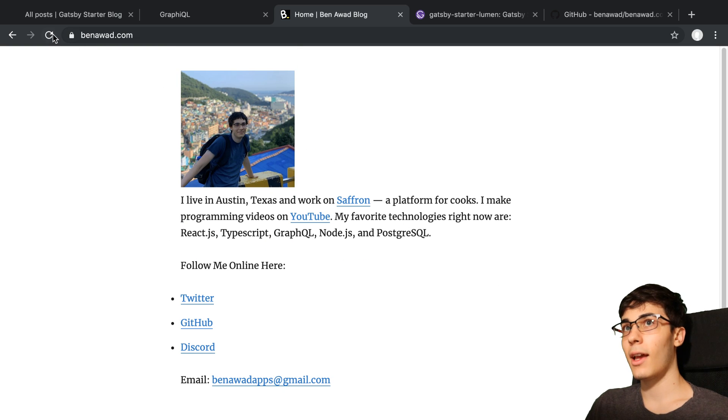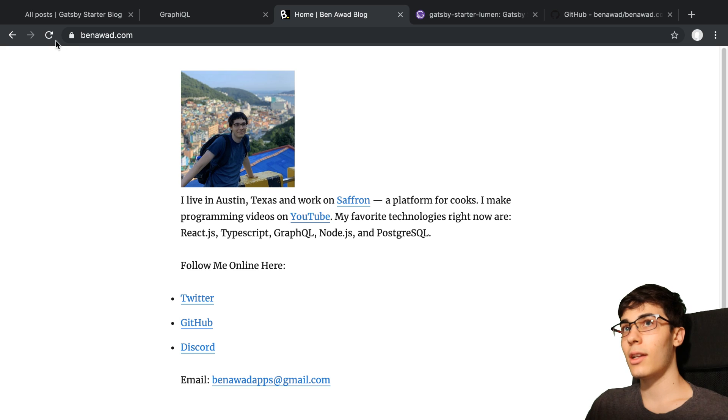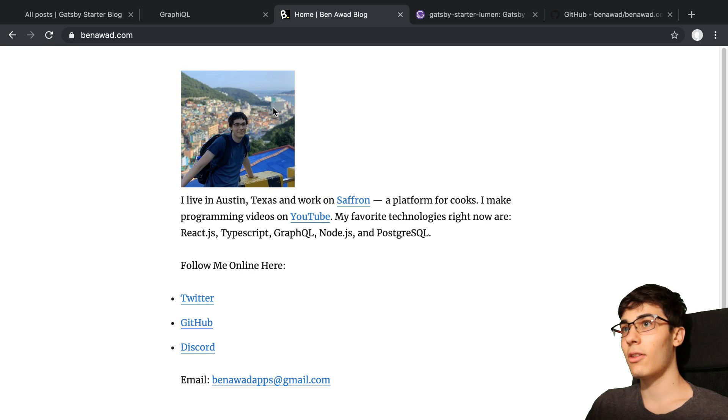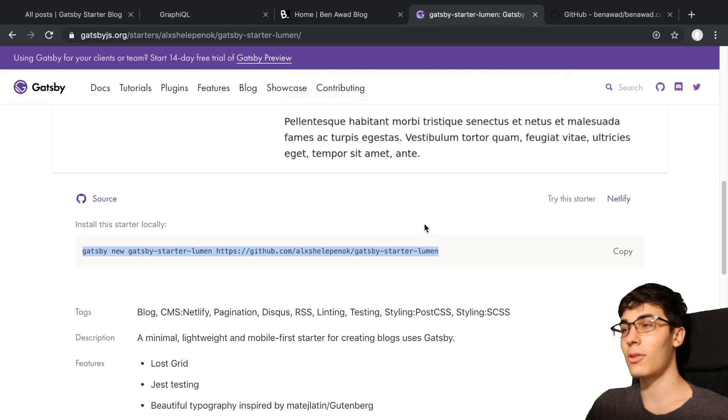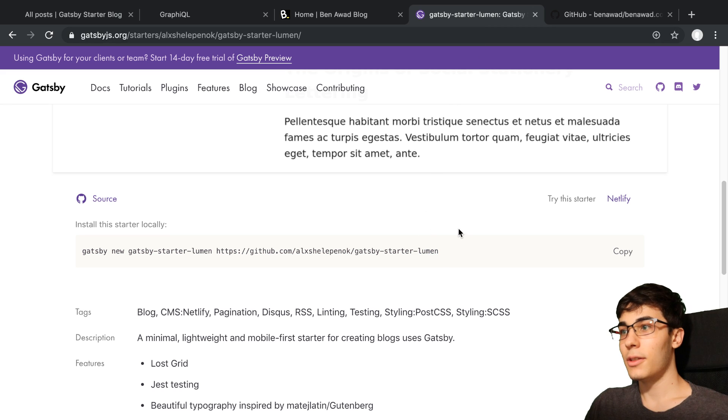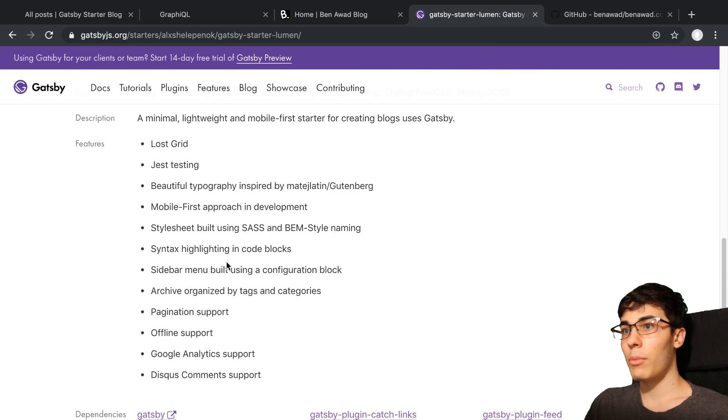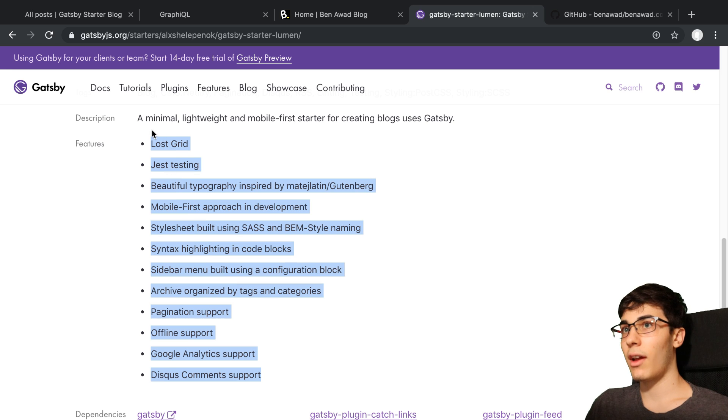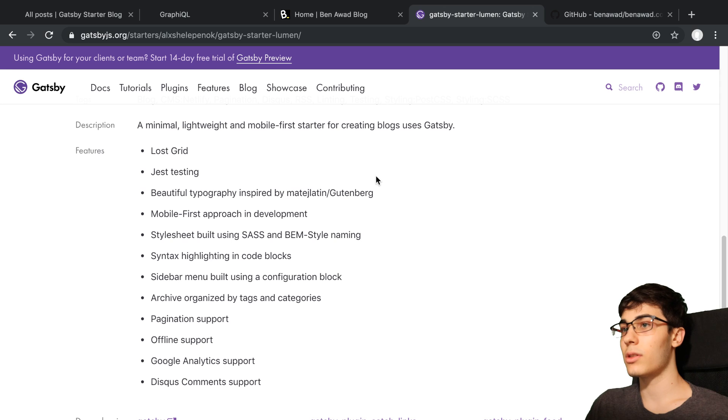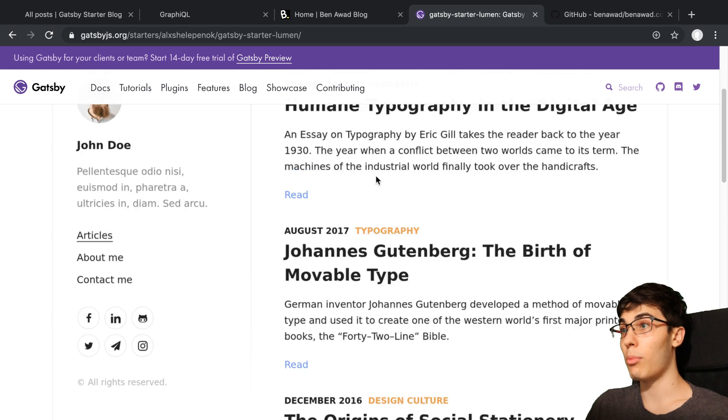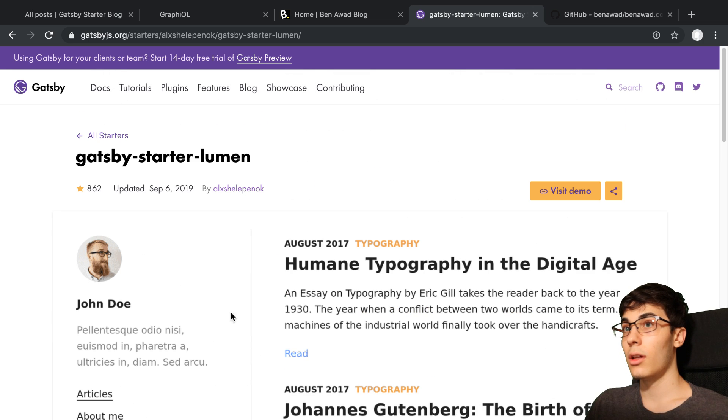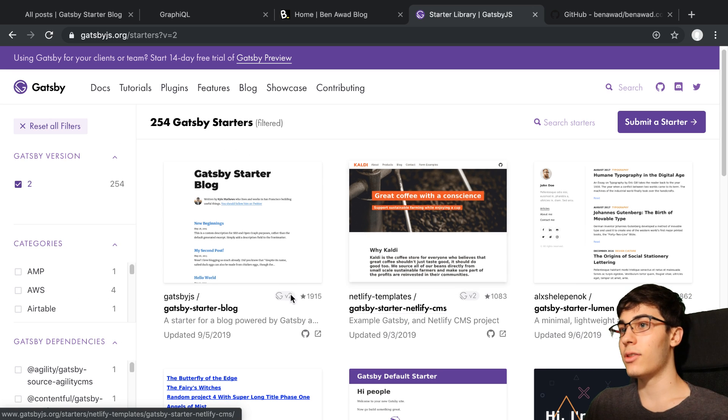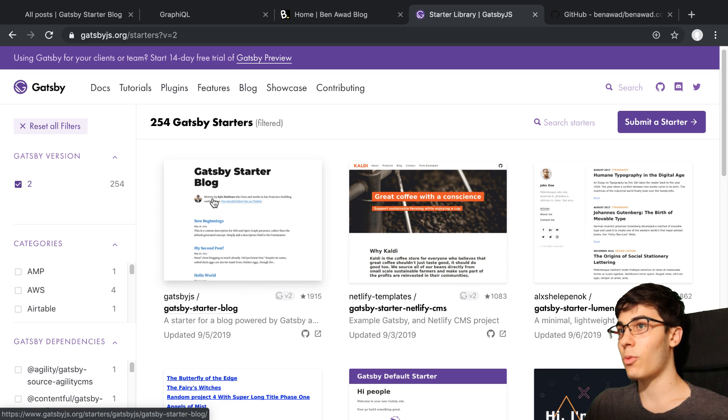One of the cool things I thought was this image right here. If I refresh, see how it did a progressive load of it? I thought that was pretty cool. But if you actually dive into the code for this starter, there's just a lot going on for a blog. So I decided to go with this one.